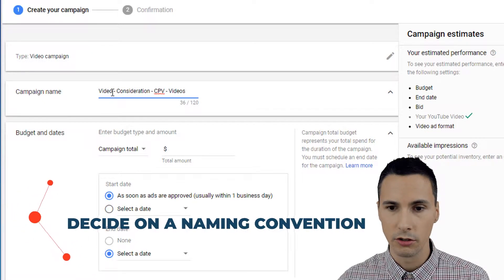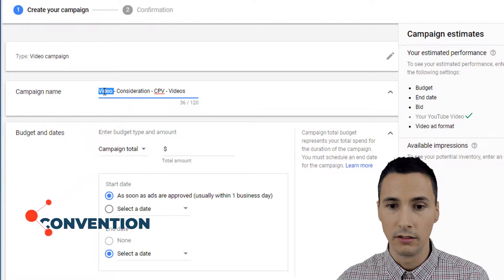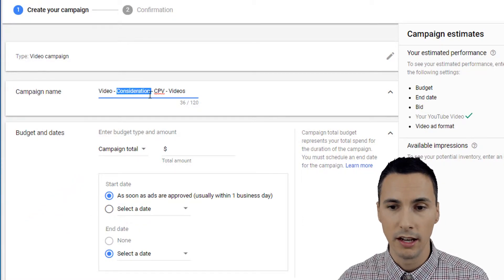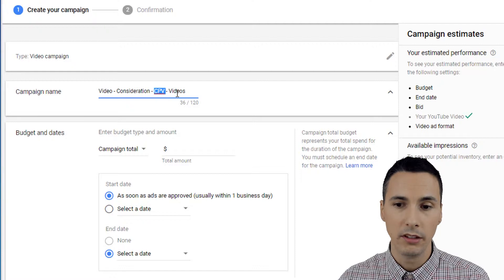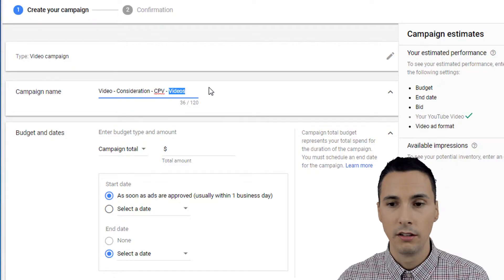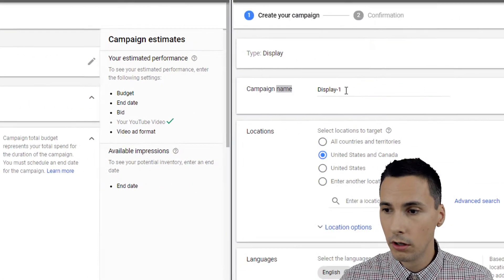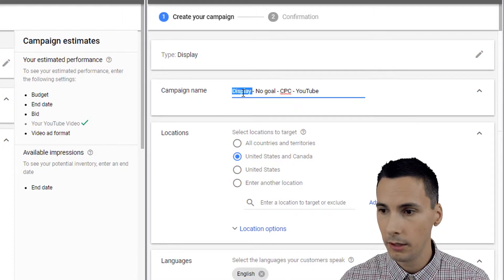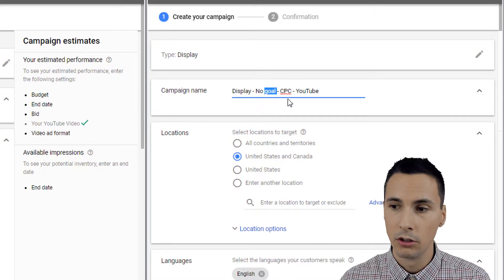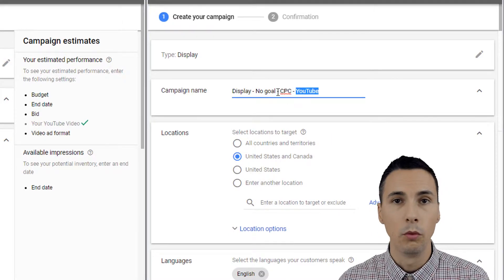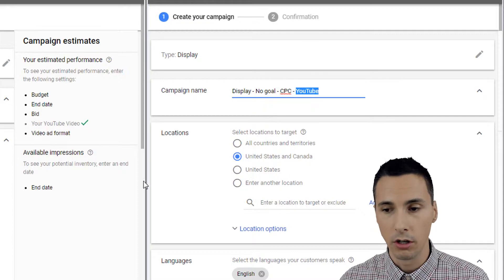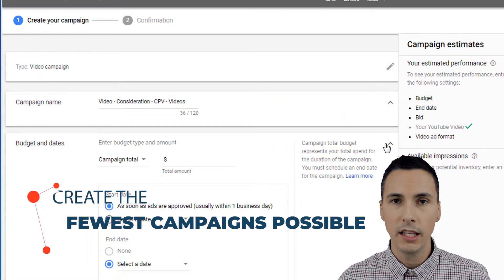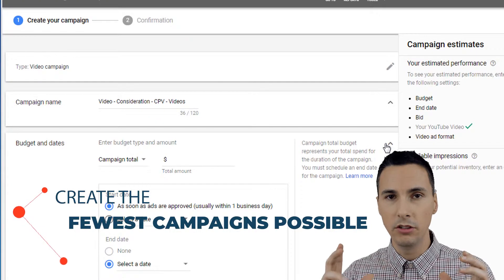Another thing is to give it a structure. A good structure for video campaigns includes the campaign type, brand, bidding strategy, and where the videos will show — for example: Video-Brand-MaxCPV-YouTube. For Display you can do the same: type, goal, bidding strategy, and where the ads will show.